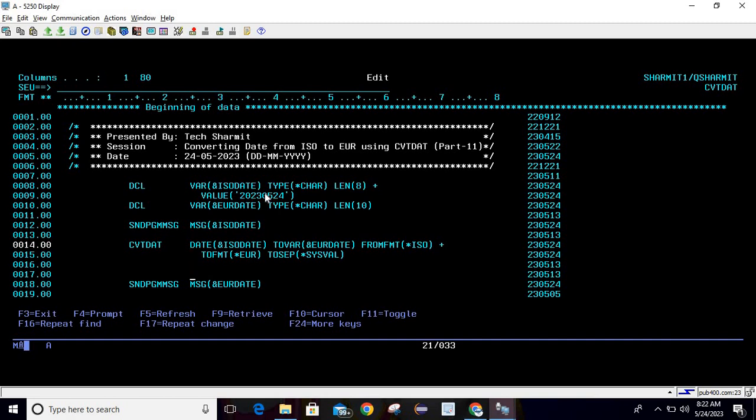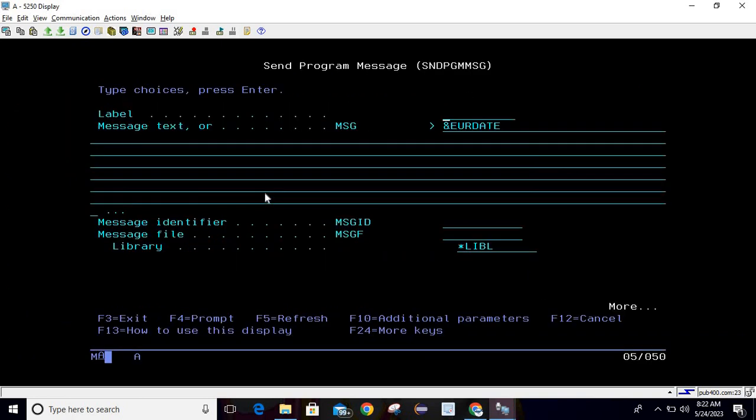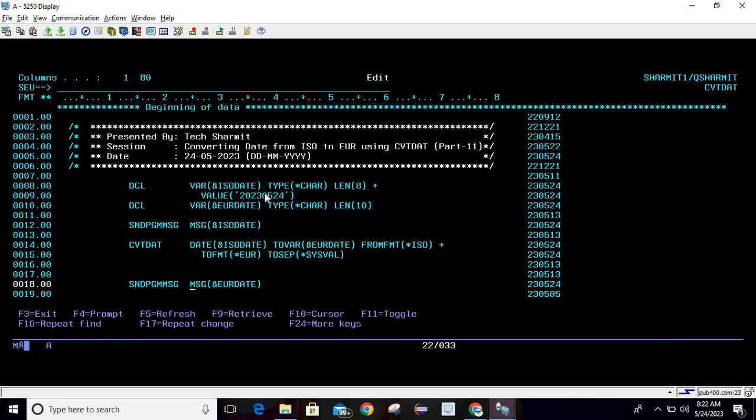Then we are using SNDPGMMSG command again to print the converted date. Just write SNDPGMMSG then press F4 and pass your variable. This code will change the date from ISO to EUR.